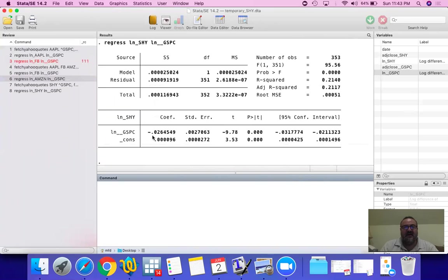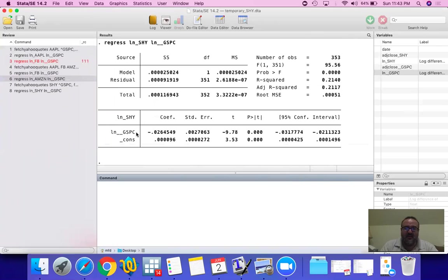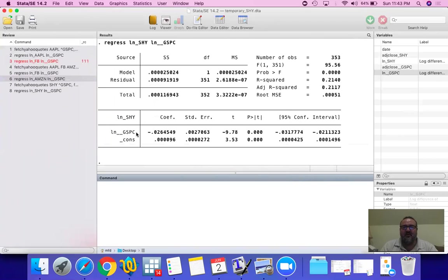Now, the beta of 1 means that you have exactly the same market risk. Beta of negative 1 is exactly the same. You have exact market risk. Except, with a negative 1, you move opposite to the market. With a positive 1, you move in line with the market.